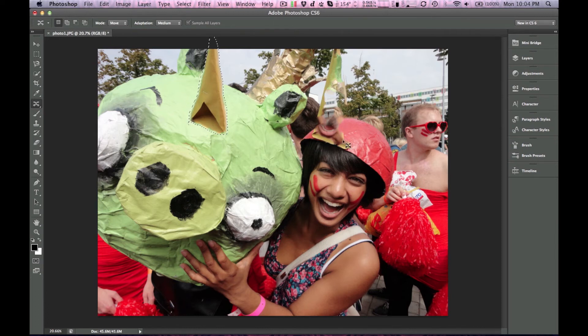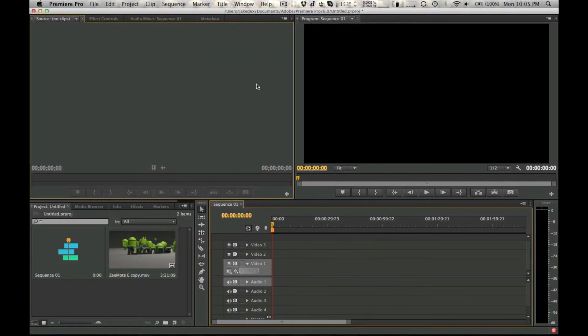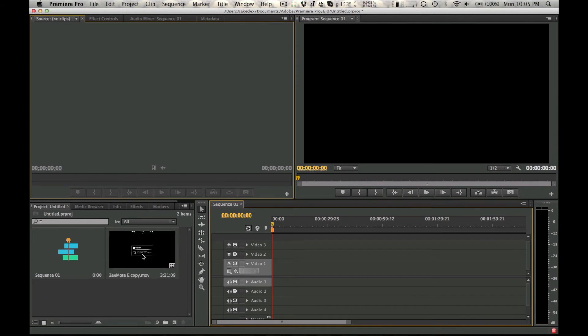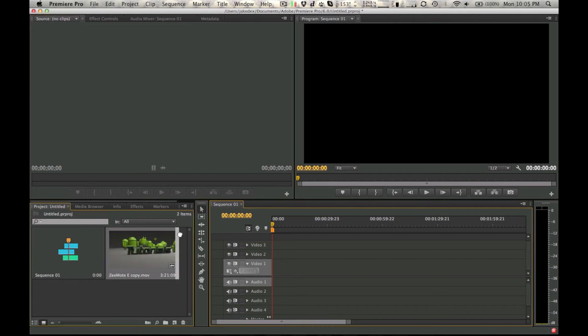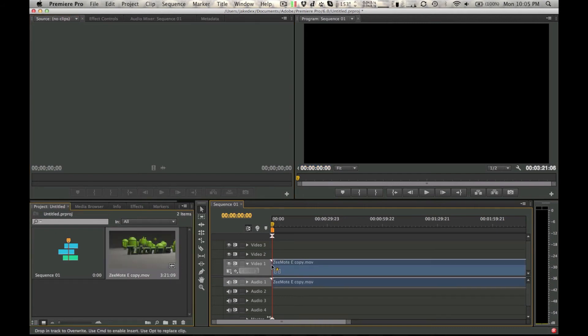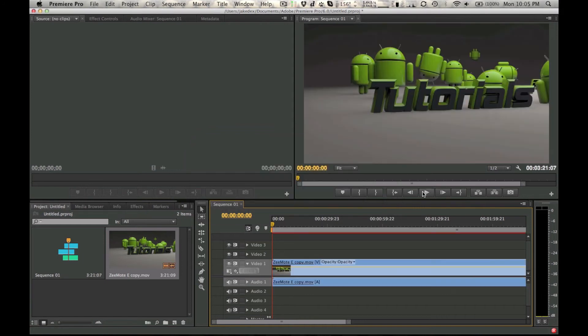And let's go over to Premiere Pro. Alright, so we're in Premiere Pro. I just imported our Zemo review, and we're just going to play around with that. As you can see, the interface has changed on this one a little bit.